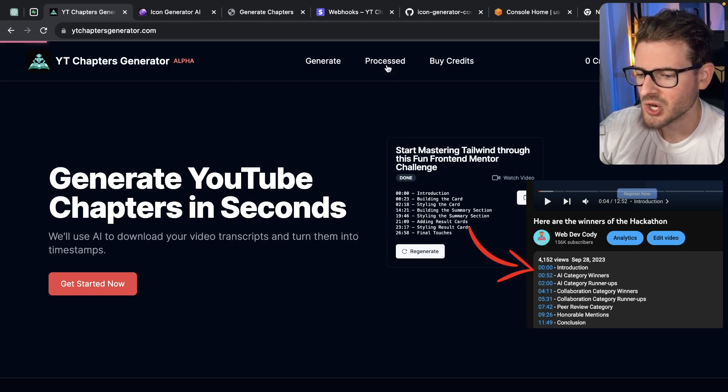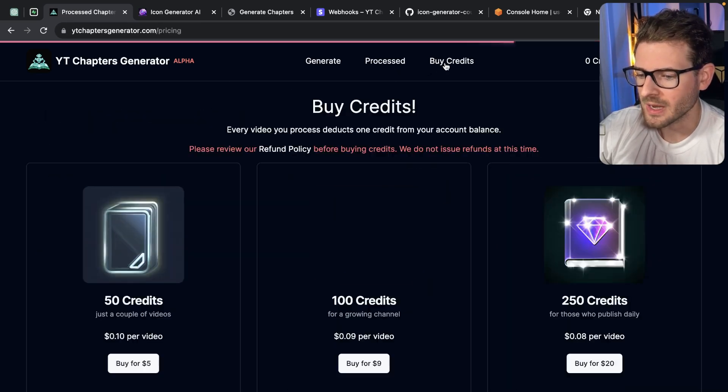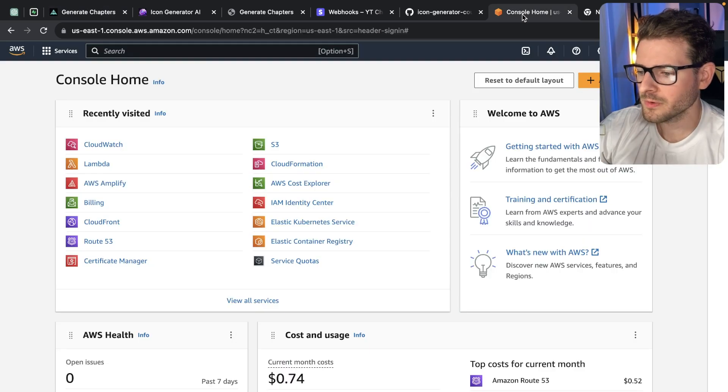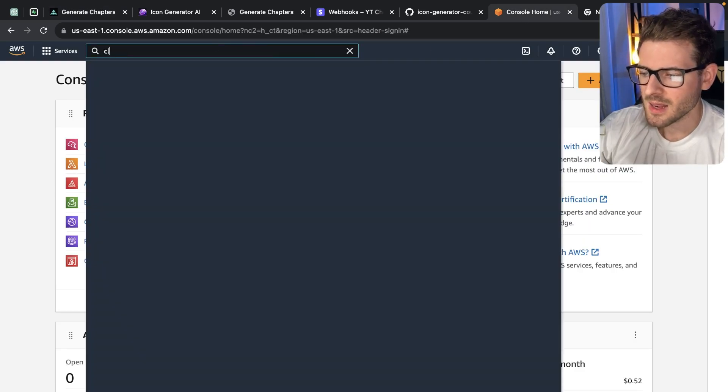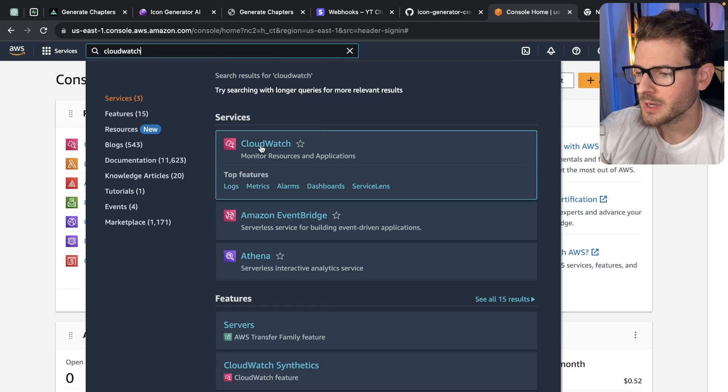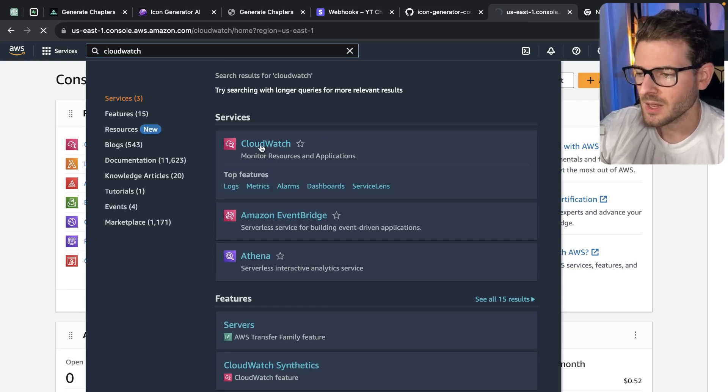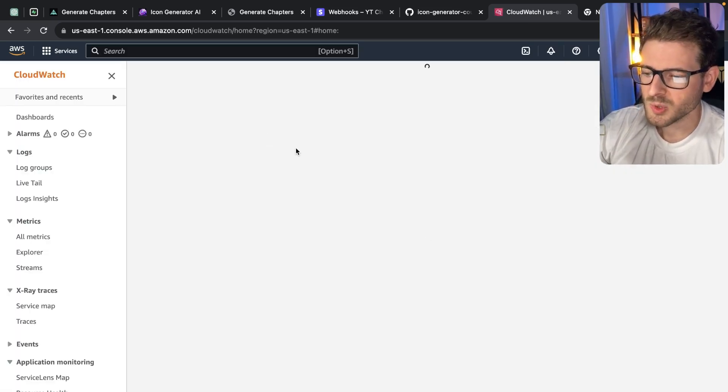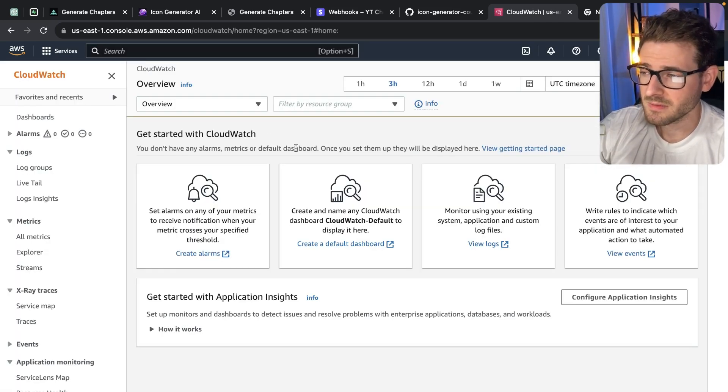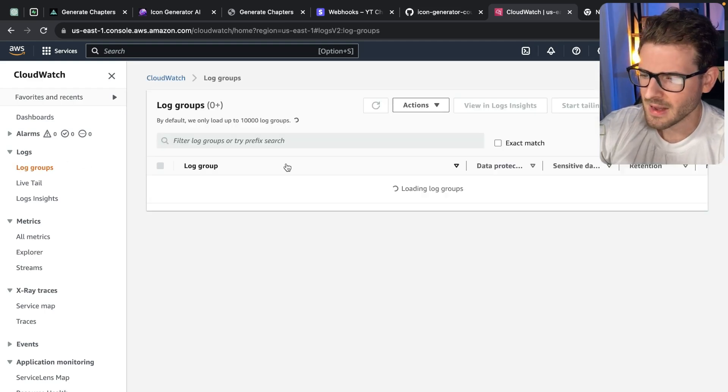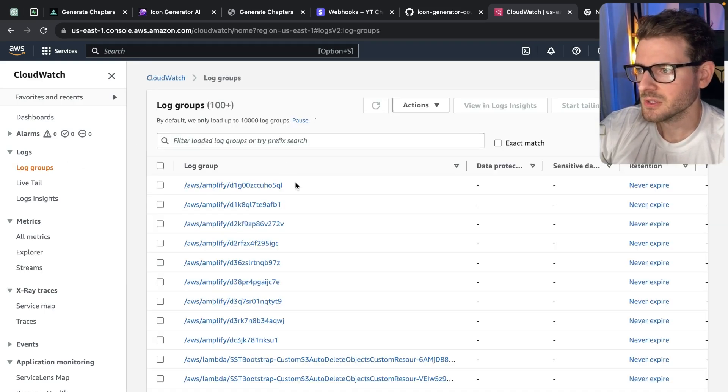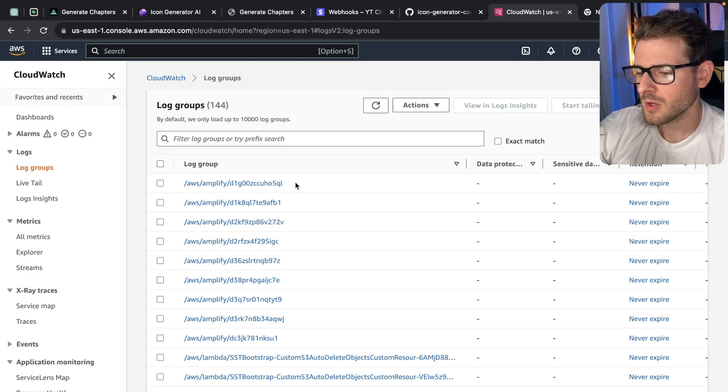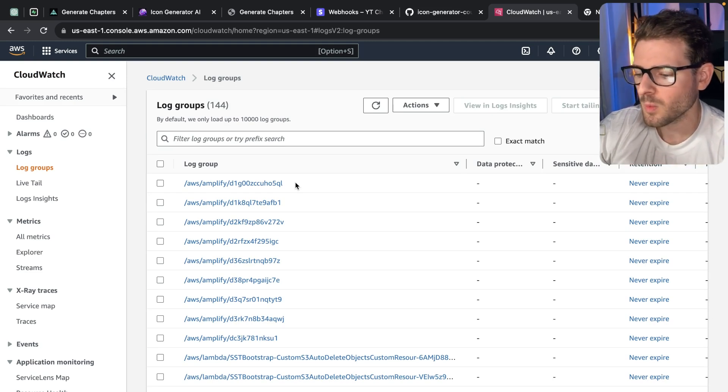So how do I track when people hit my production site and what URLs are hitting? Let's go over to CloudWatch. Again, I like deploying everything to AWS because I like wasting time, but you also get a lot of cost savings in AWS when you deploy stuff. Out of the box, when you deploy to AWS, all of your console logs are going to be put into something called CloudWatch.